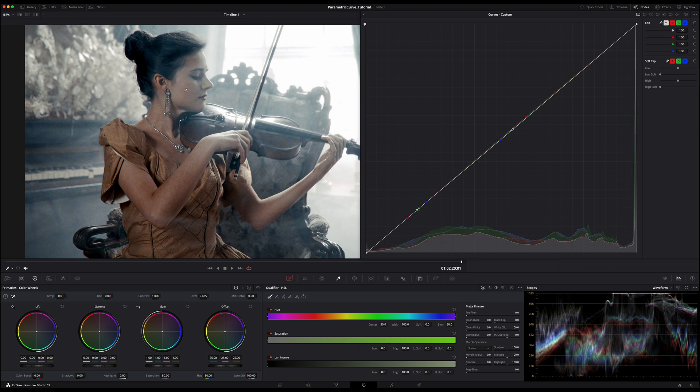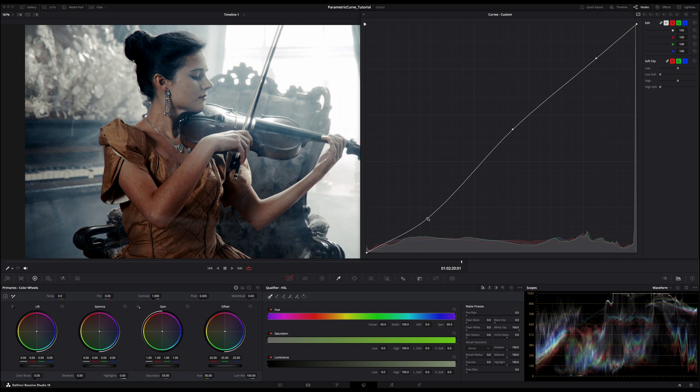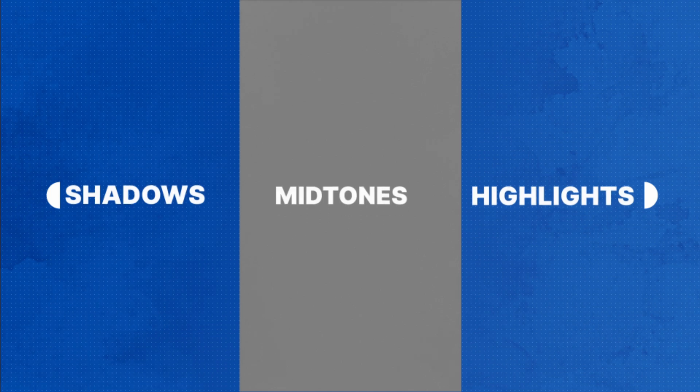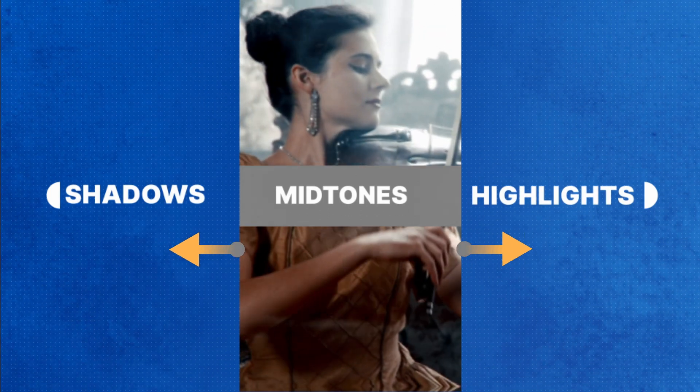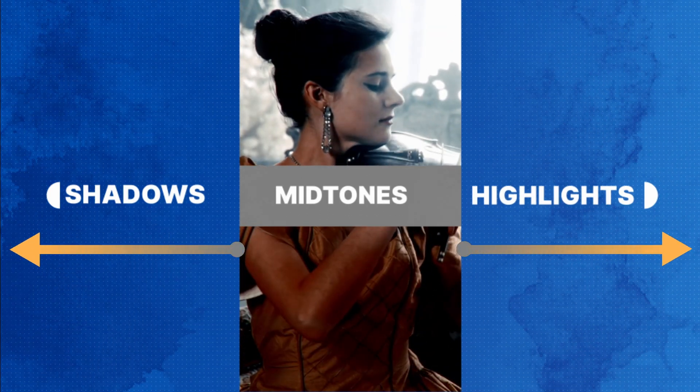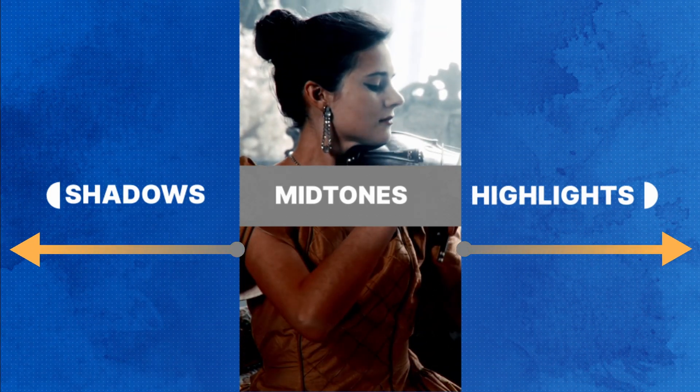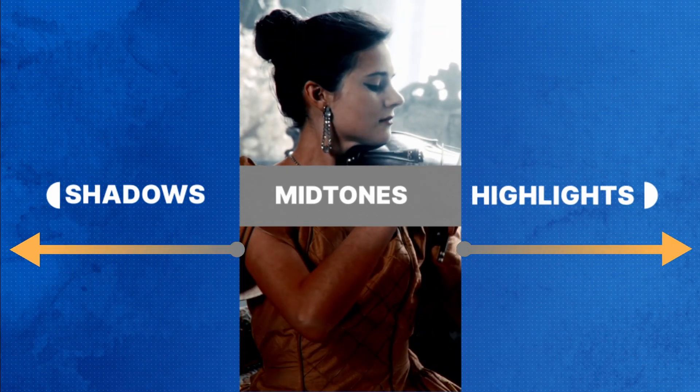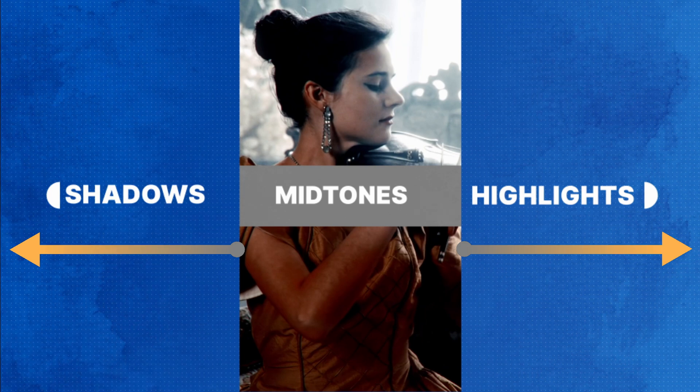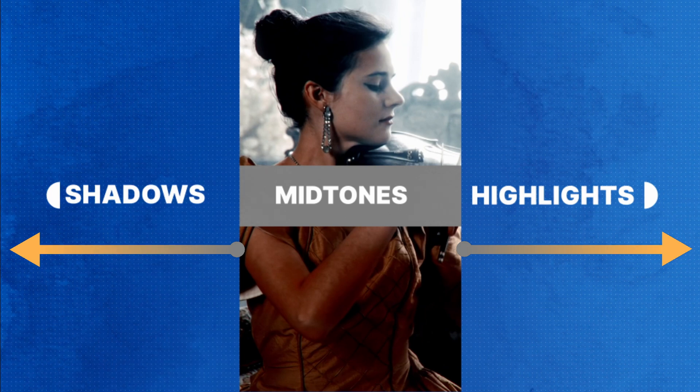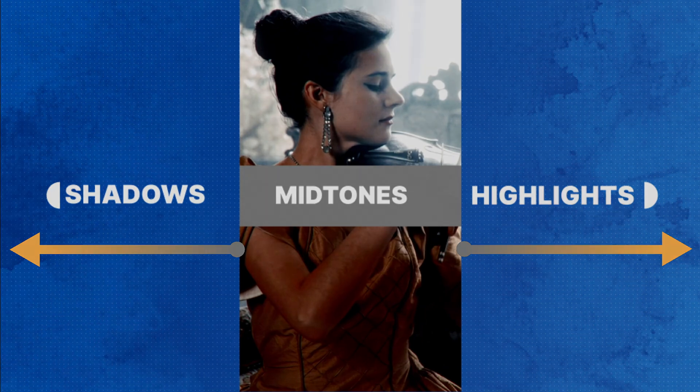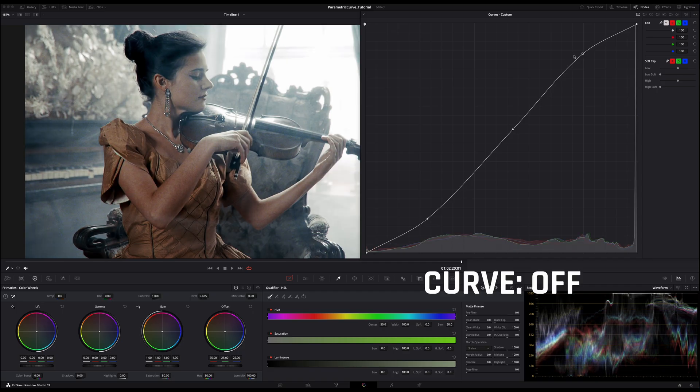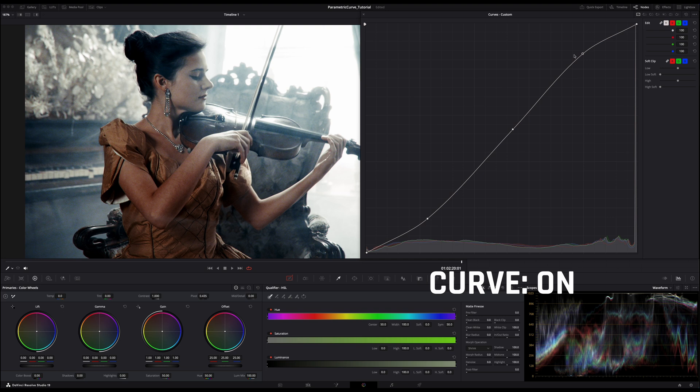Another common use of a curve tool is to create an S-curve, where the shadows are slightly darkened and the highlights are slightly brightened. This adjustment enhances contrast of our image by increasing the distance between our shadows and highlights, and thus making dark areas darker and bright areas brighter.